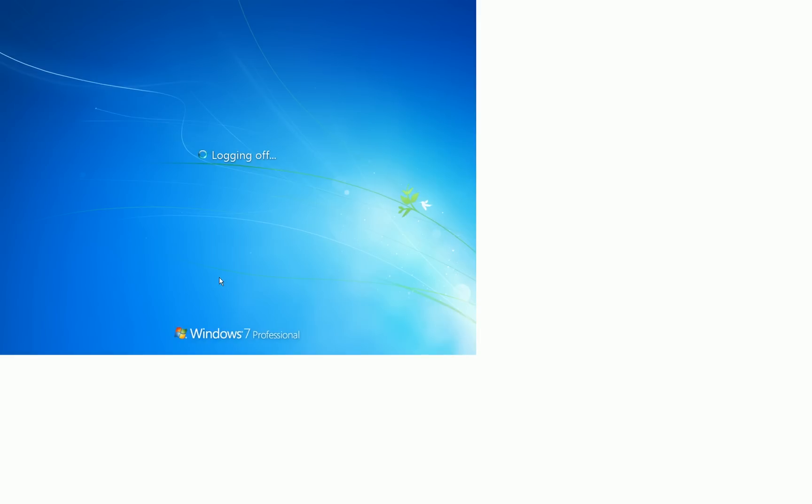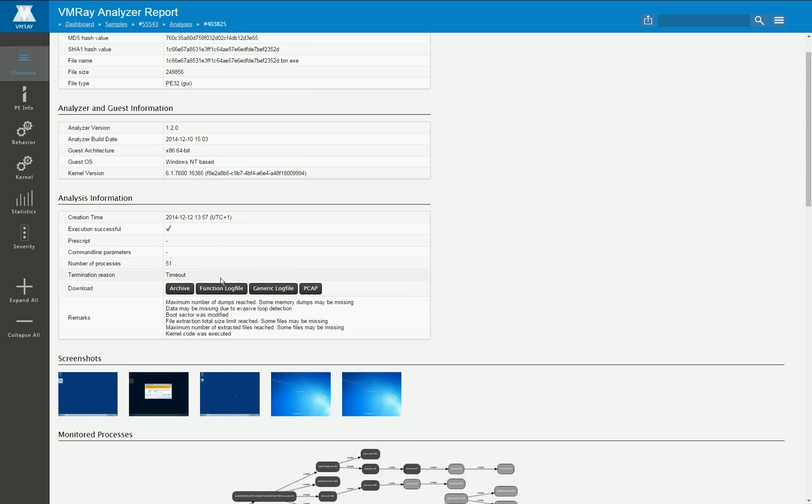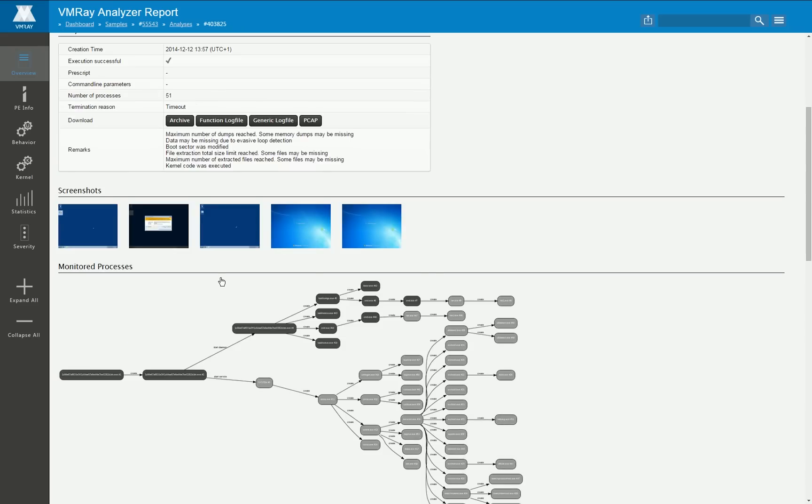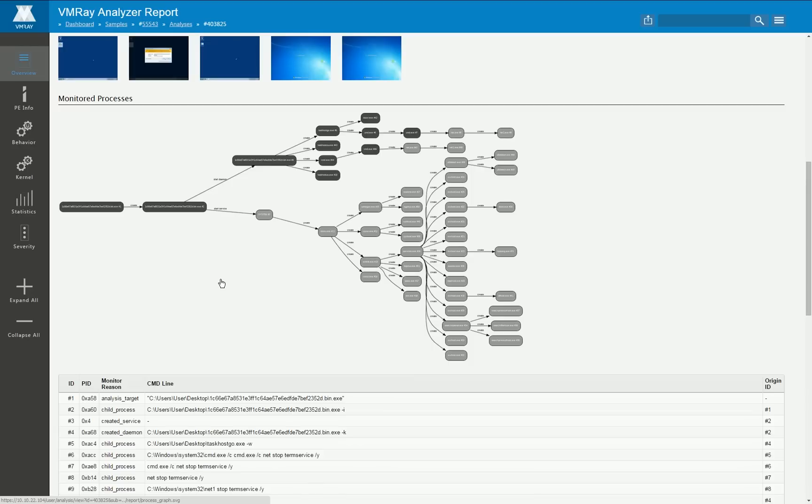If you scroll down this overview page you see here the screenshots we take from the executing malware and below that we have the graph of all the monitored processes. In this particular case the graph is rather large, normally it's much smaller, but since we have detected the execution of kernel rootkit code we have to monitor every single running process of the system.